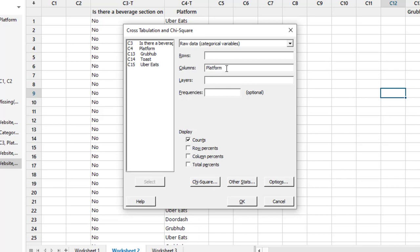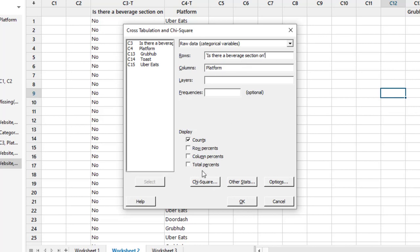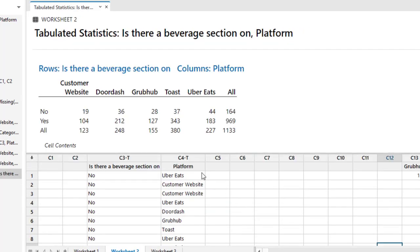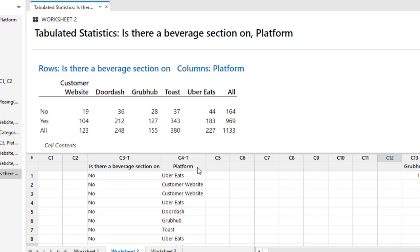Now in the row, I want to select 'is there a beverage section'. Now after this, click OK, and we will get our cross tabulation results.